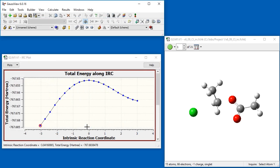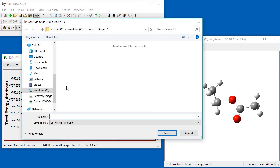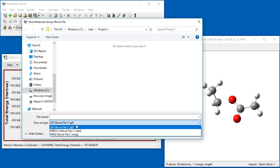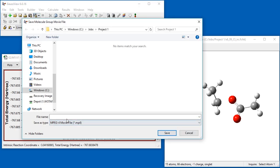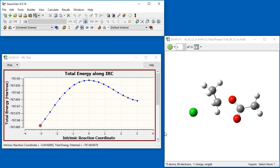We click the Save Movie button on the toolbar, selecting Save Movie File. We go on to specify the file type and file name. And finally, GaussView generates and saves this movie.